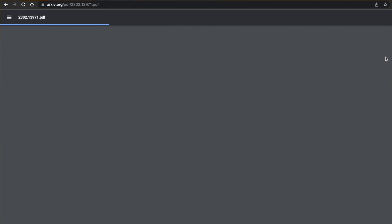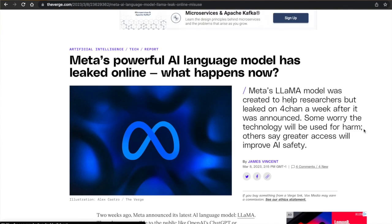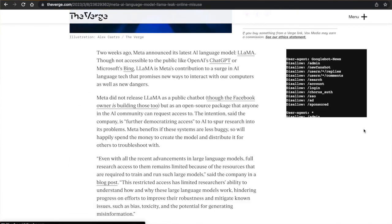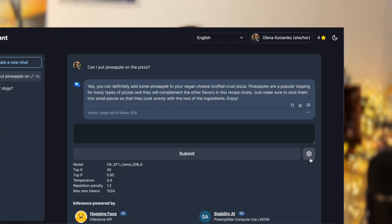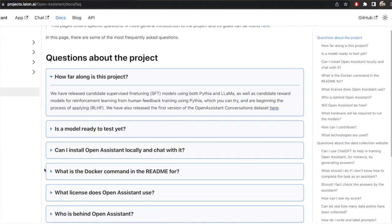Meta released LLaMA under a non-commercial license focused on research use cases. It was supposed to be available to researchers and other important people on a case-by-case basis, however since it leaked shortly after release, everyone now has access. If you want to use Open Assistant for commercial purposes you can't use LLaMA, but you can use the Pythia version instead. The web application at the moment only had LLaMA so I couldn't compare the two.